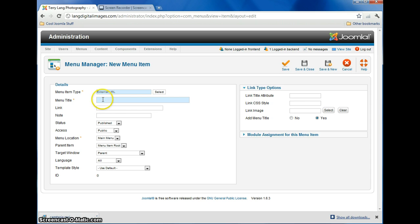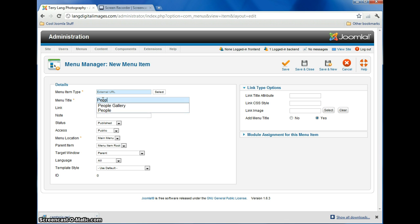And give the menu a title. This is what's going to show up on the tab on your menu, or across that little blue bar. So we'll call it People.